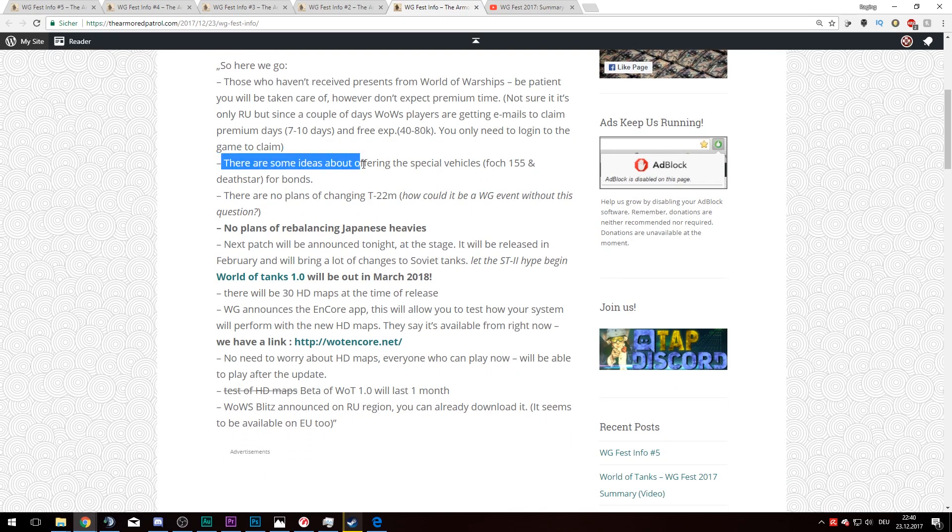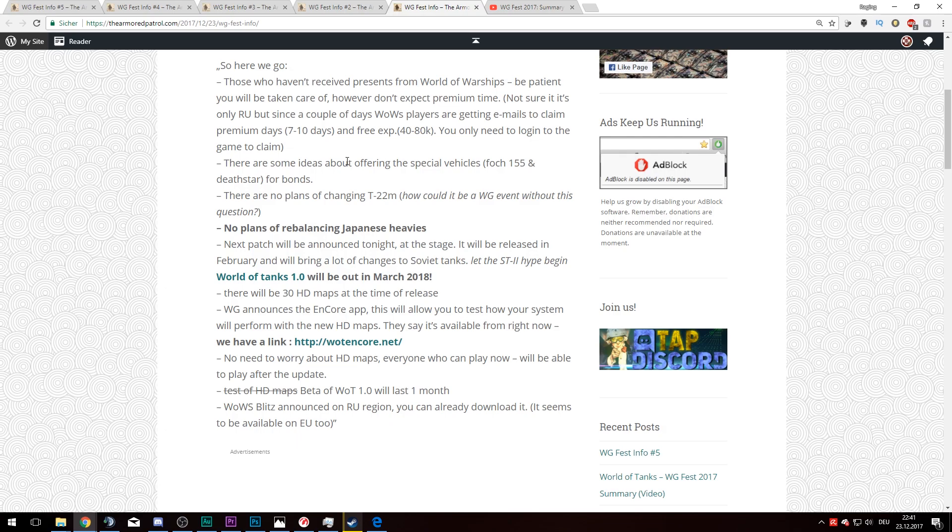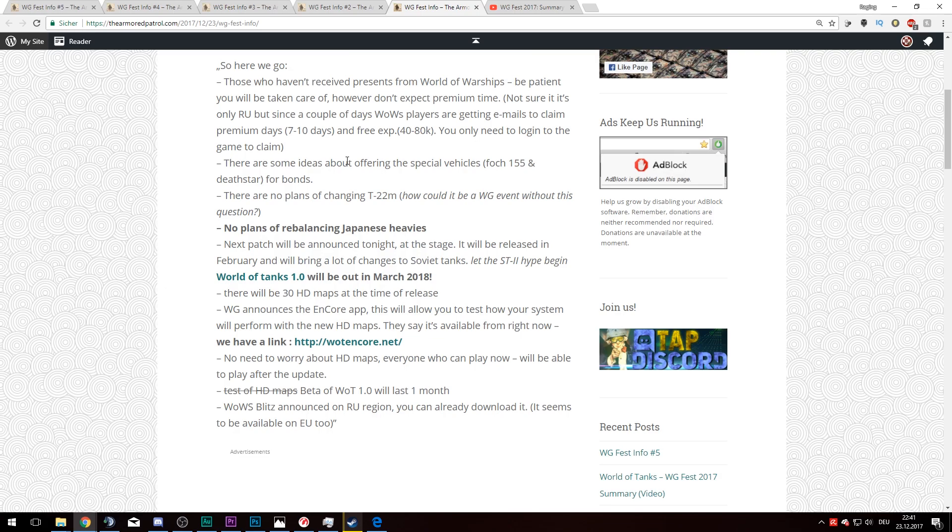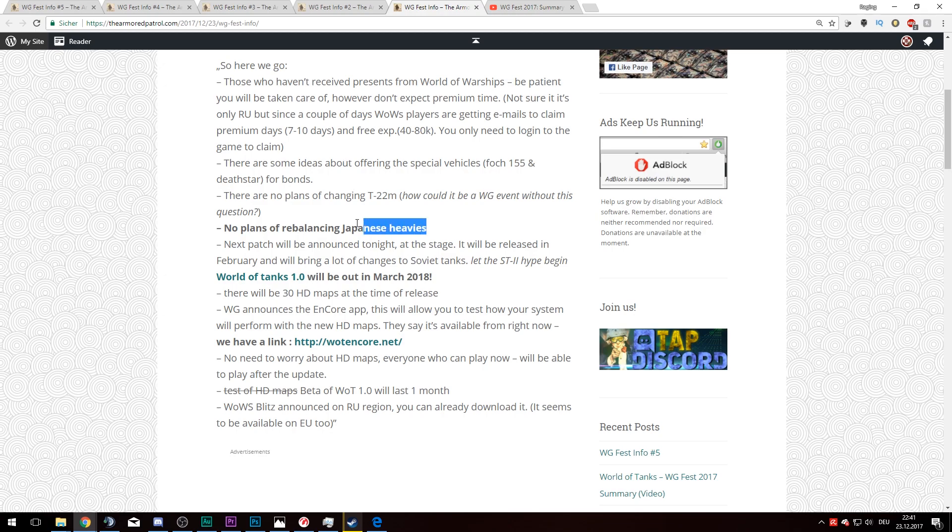This is an interesting idea. They're thinking about offering special vehicles like the Foch 155 and the Death Star for bonds. Honestly, I don't think it's too bad of an idea because some people really miss those vehicles, and those are not completely OP vehicles. The T22 is the only tier 10 reward tank which I'm missing in my garage, which is a little bit sad. There are no plans on rebalancing the Japanese heavy tanks, which is a little bit annoying in my personal opinion.